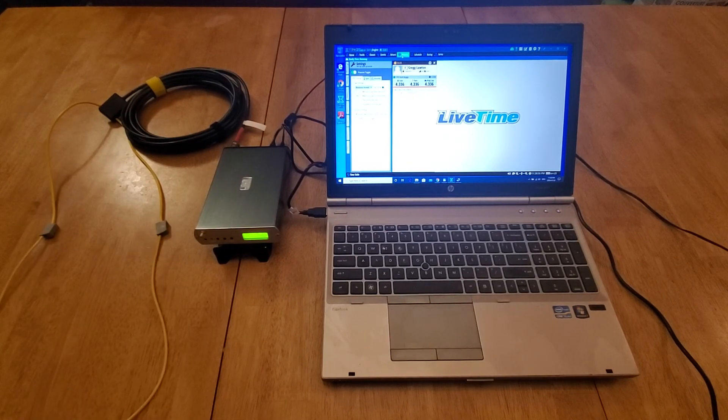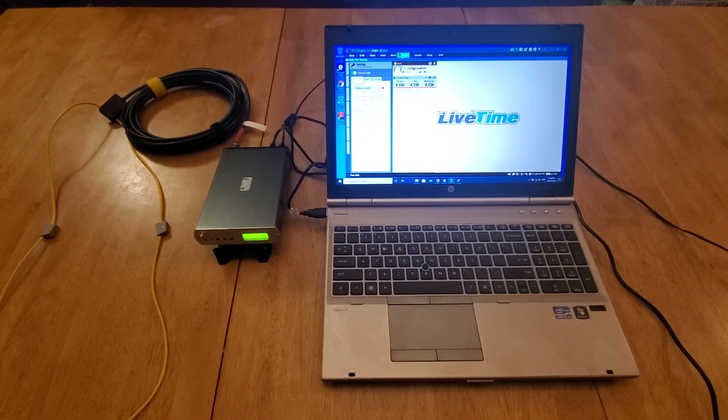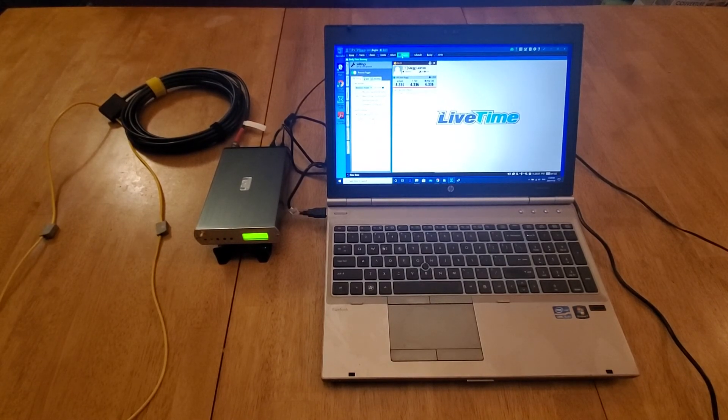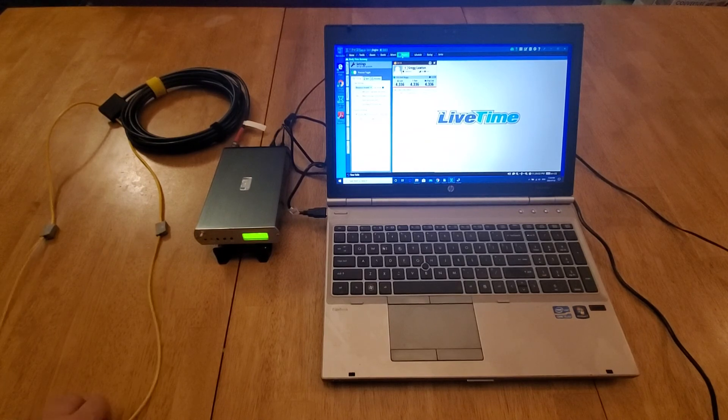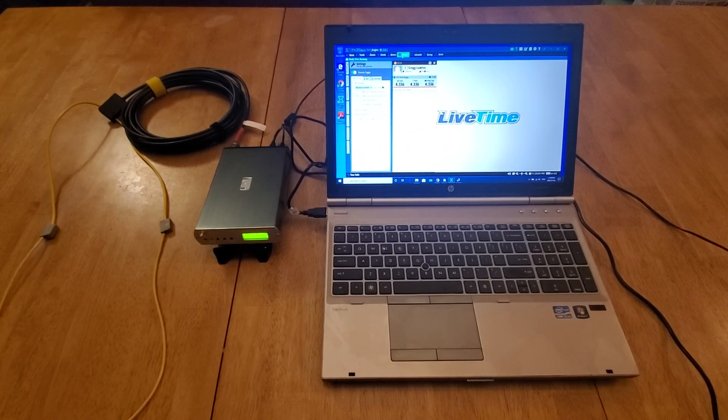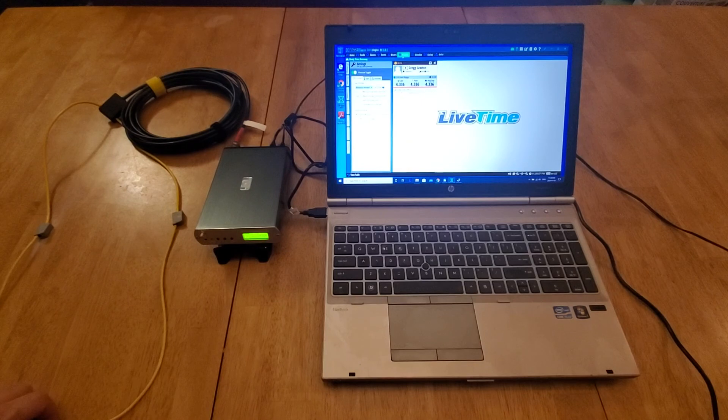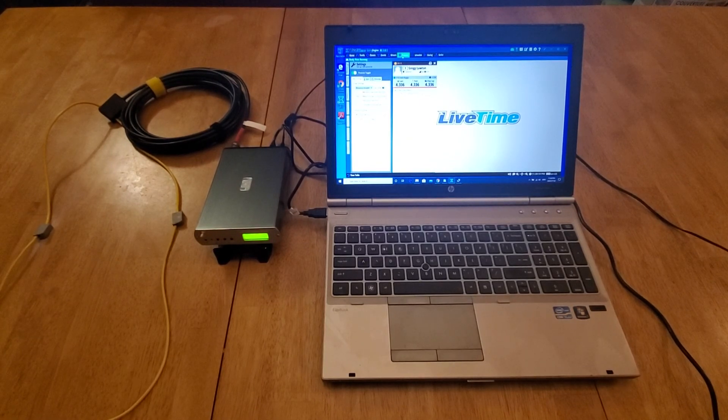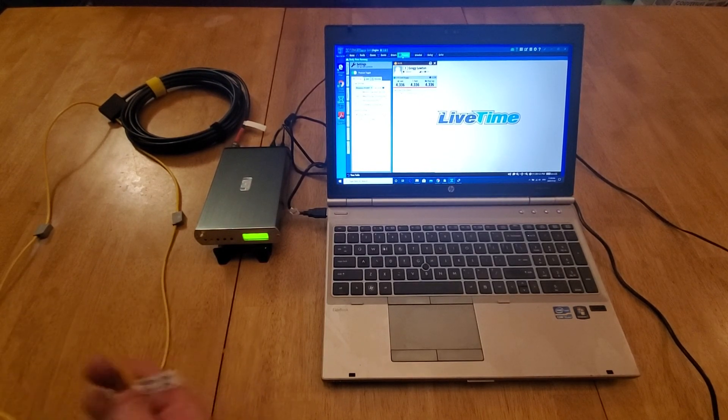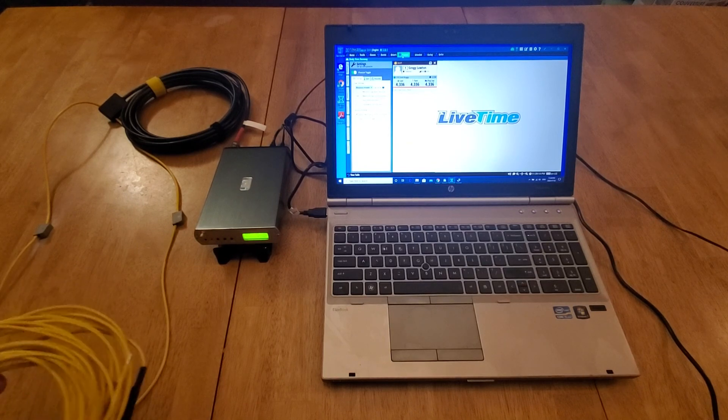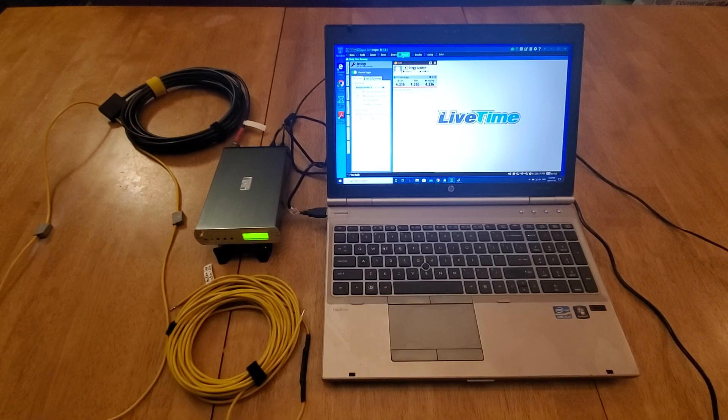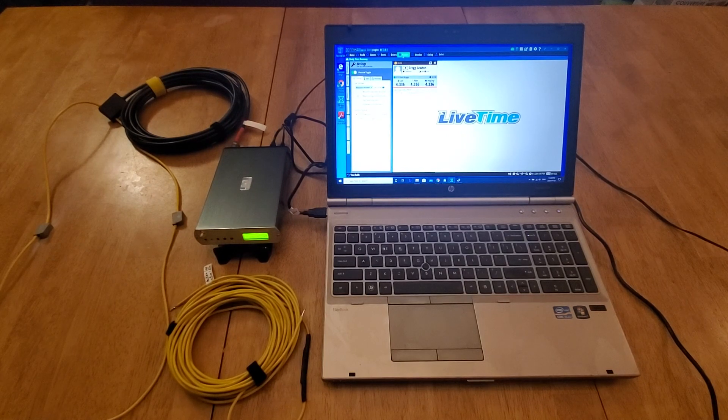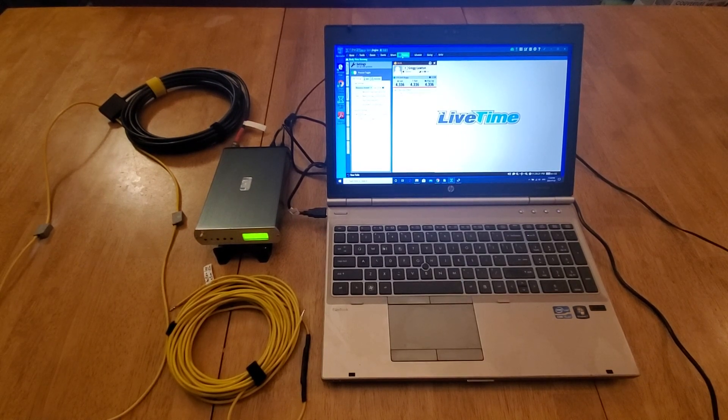So there it is, the first test of the decoder box. Part three will be installing the live loop. It did come with two loops - one is the little test loop, and it comes with the full-size loop that you bury under your track. We're going to try that in the next video, so stay tuned for part three.